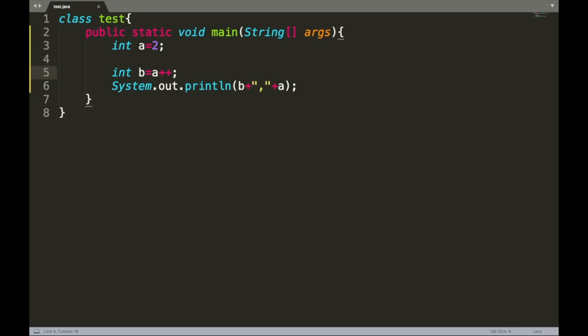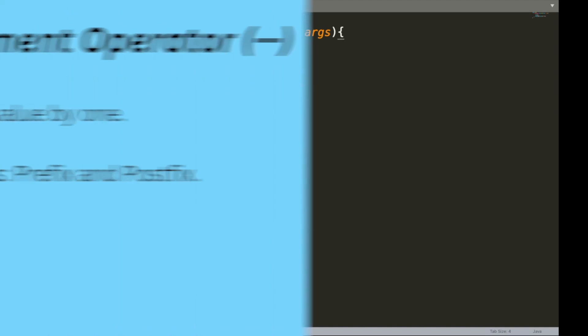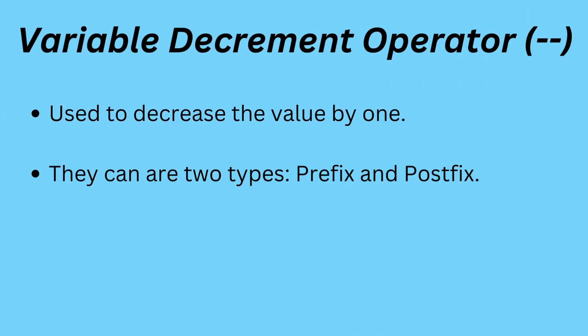It is not recommended to use increment and decrement operators inside an expression because it may lead to confusing code and annoying bugs.